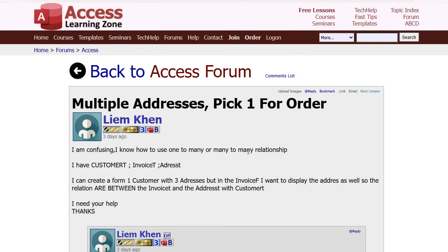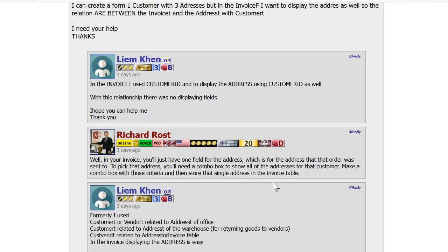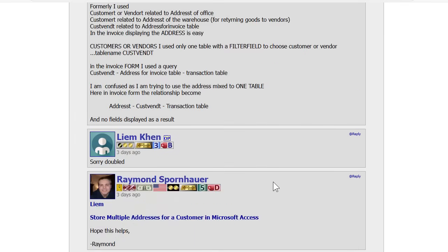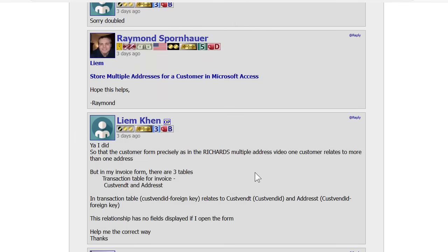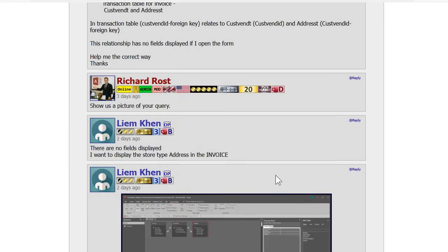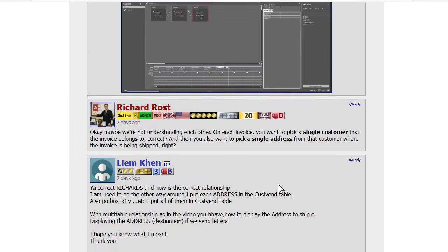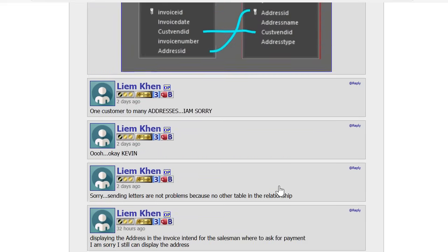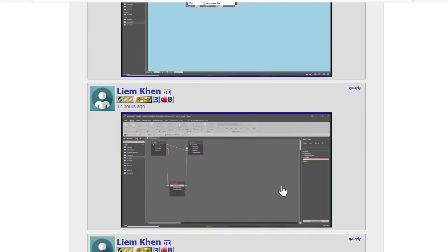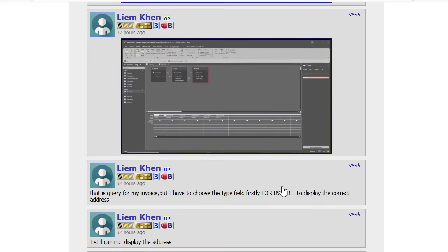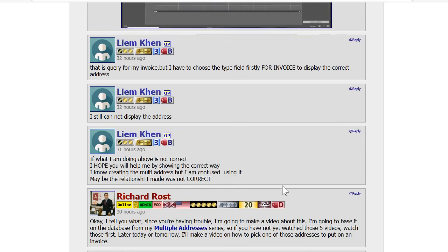Today's video is to help out one of my gold member students, Liam. He's trying to pick an address because customers could have multiple addresses, and he wants to be able to pick the address for a specific order. And we've gone back and forth on the forums here and other students like Raymond and Kevin have tried to help them. And sometimes it's easier just for me to show how to do it in a video.